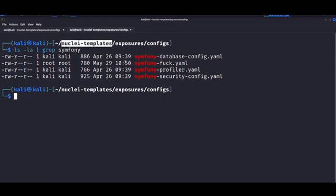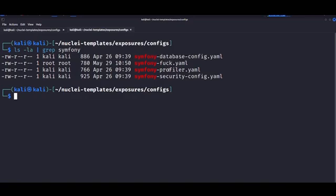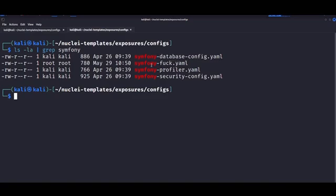We have profilers. There's another one that I use a lot, which is the database config. Now today, I'm going to introduce you to a custom template we created called Symfony Fuck that I promise you lives up to its name.